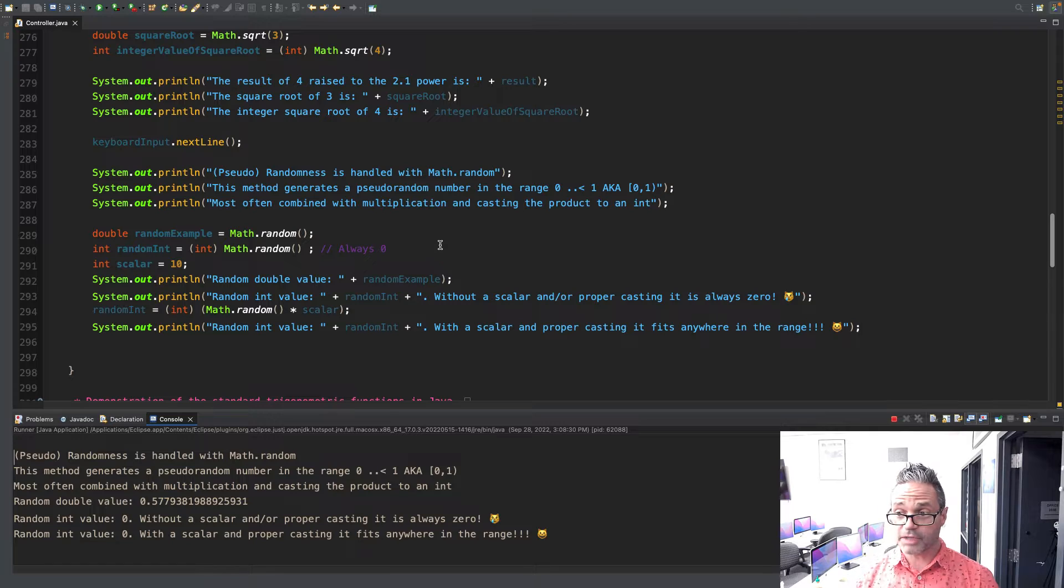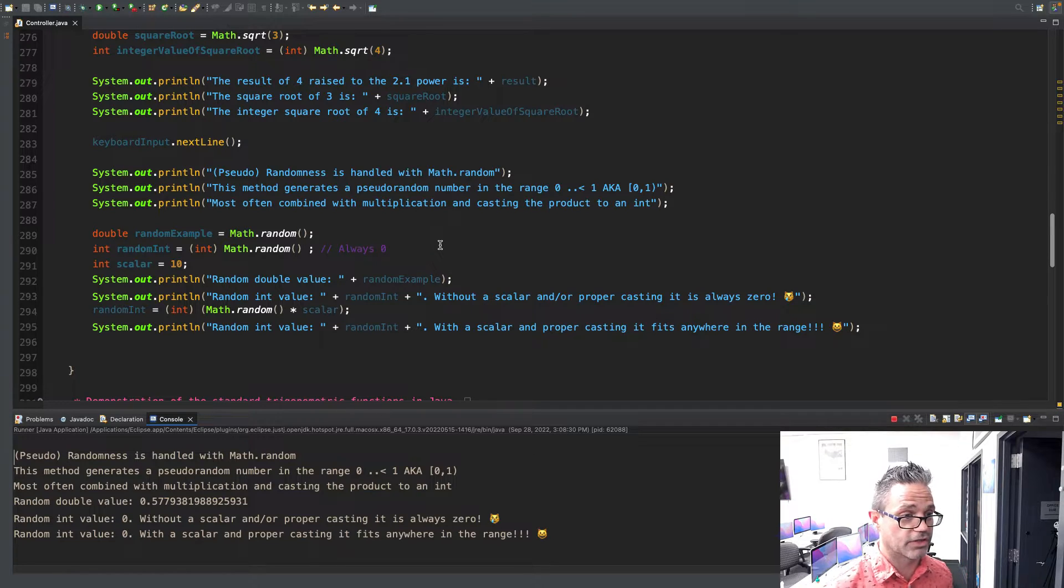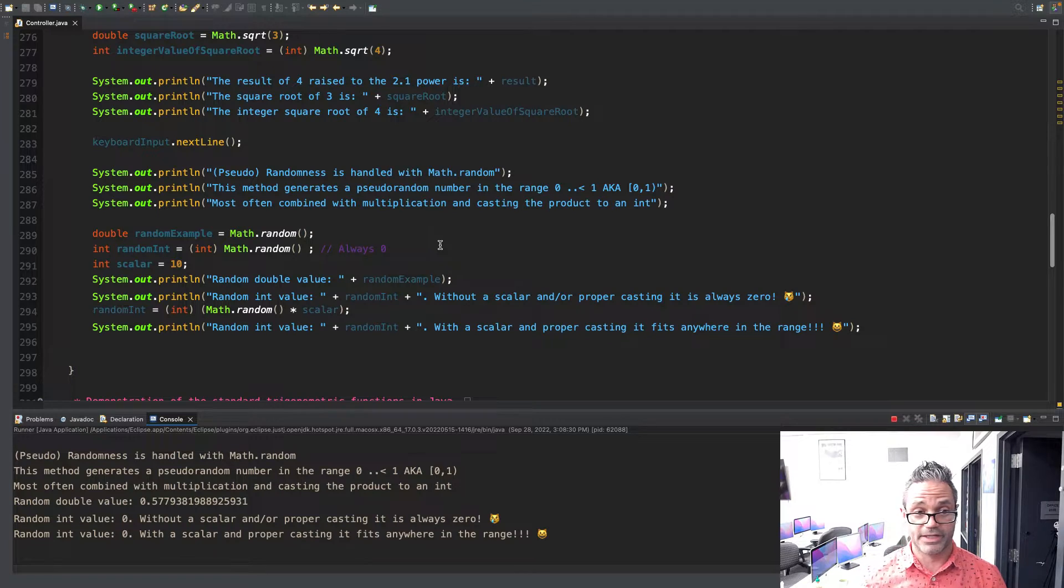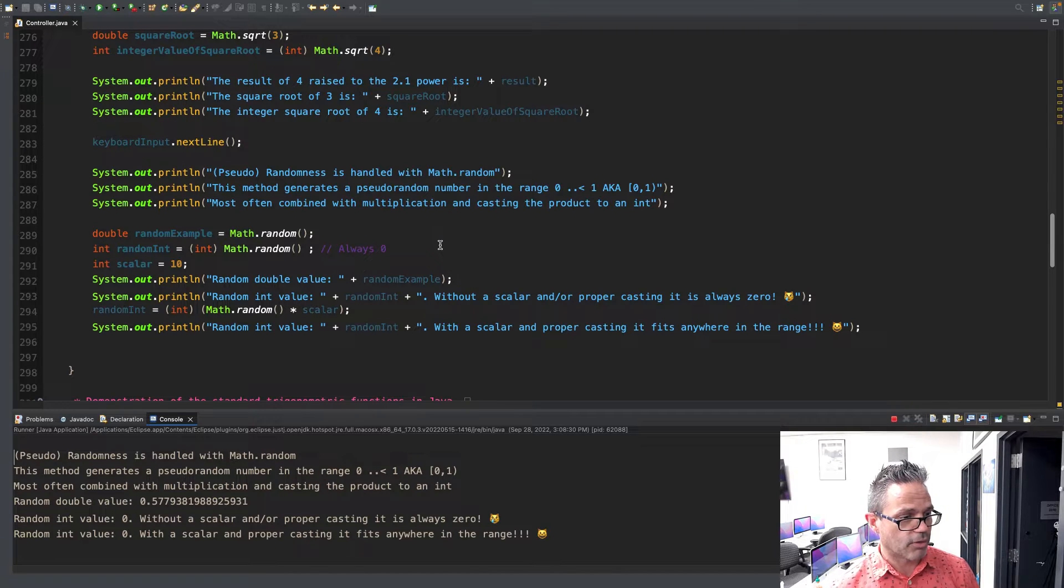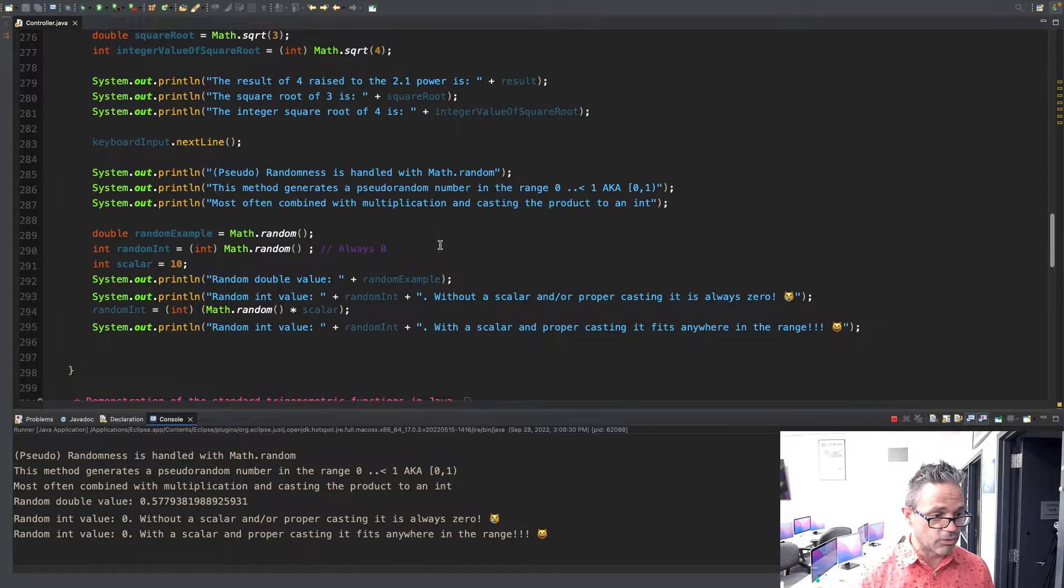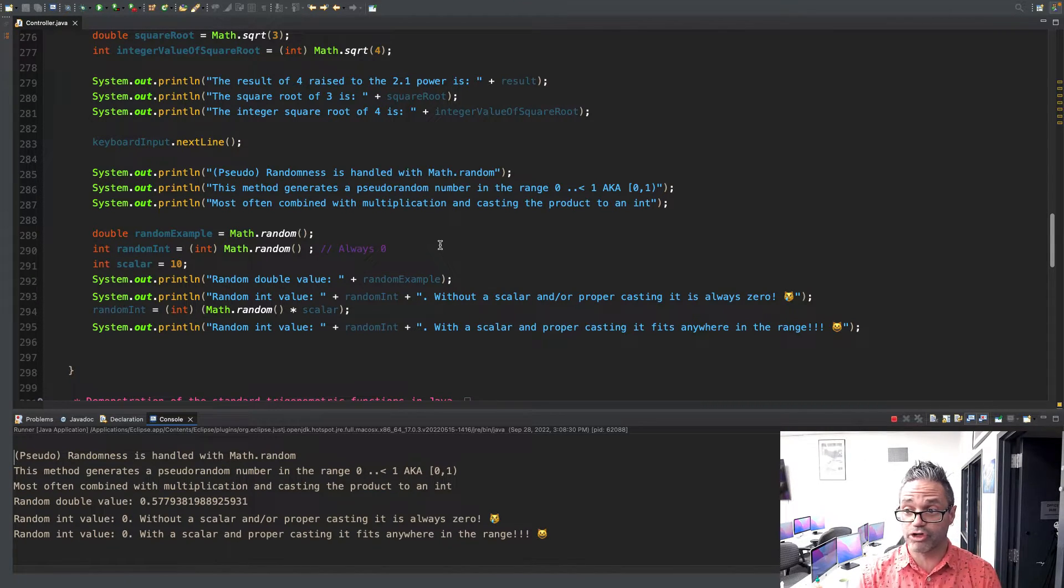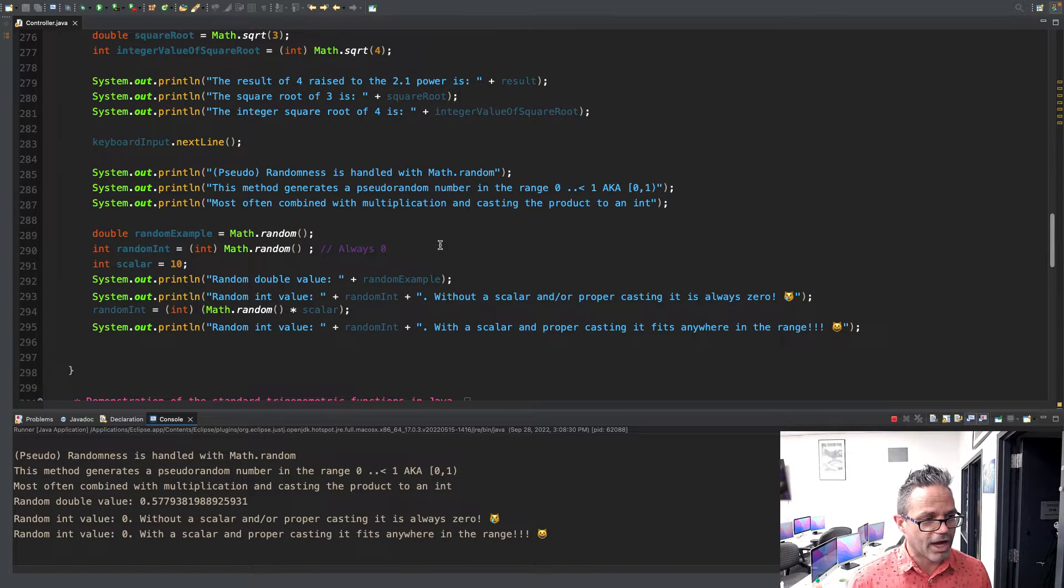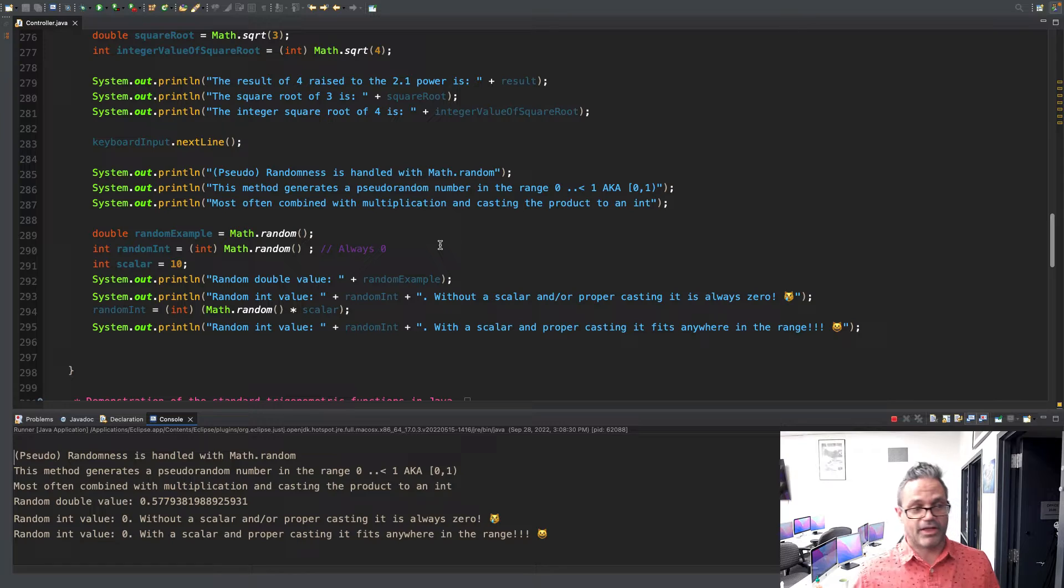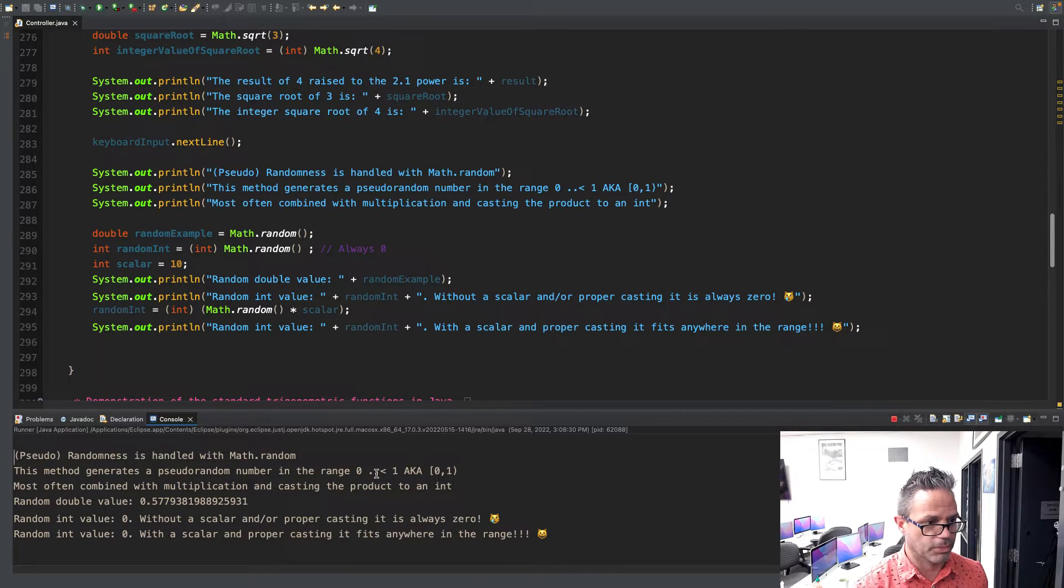I'll press enter one more time and we'll scroll down to our randomness. We already talked about this in an earlier video, but pseudorandomness is really important. Use it all the time. We get the number with Math.random - it gives us a random double between the range of 0 up to but not including 1. We have 0.5779381. And then we have a random int value. 0 without a scalar, or if I don't properly cast it, I always get 0 because 0 times everything is always 0. However, if I pass it a scalar and do the casting on the outside like we should, in this case I happen to get a 0 again. But hey, that's okay.